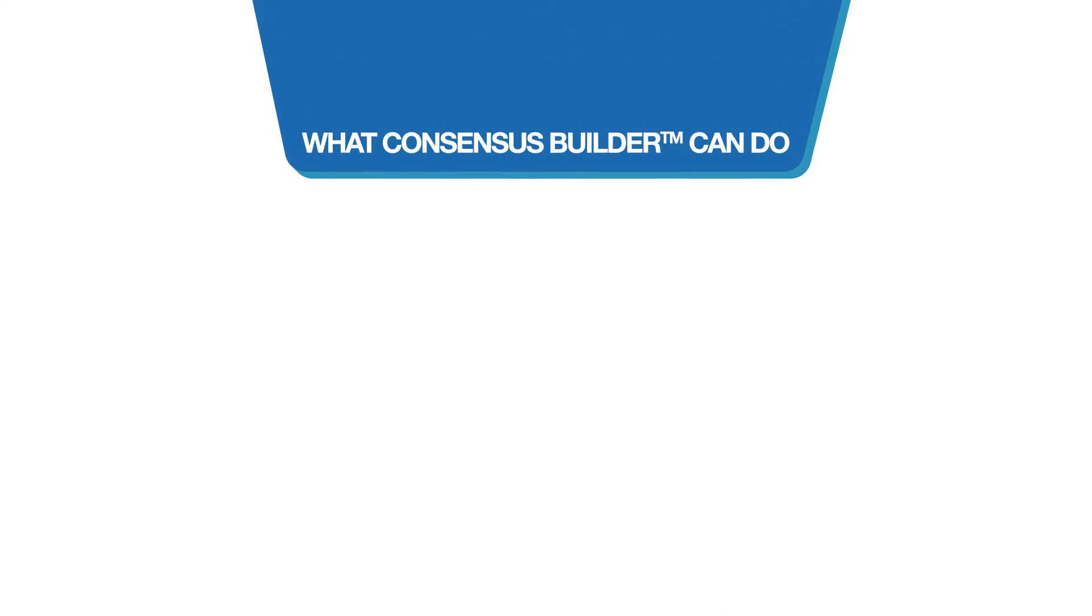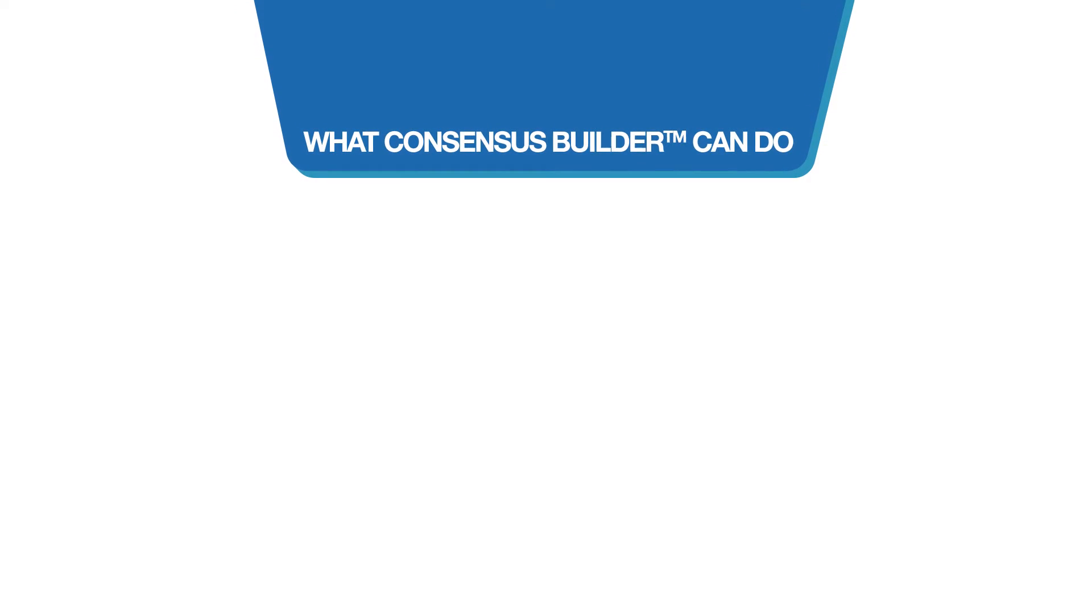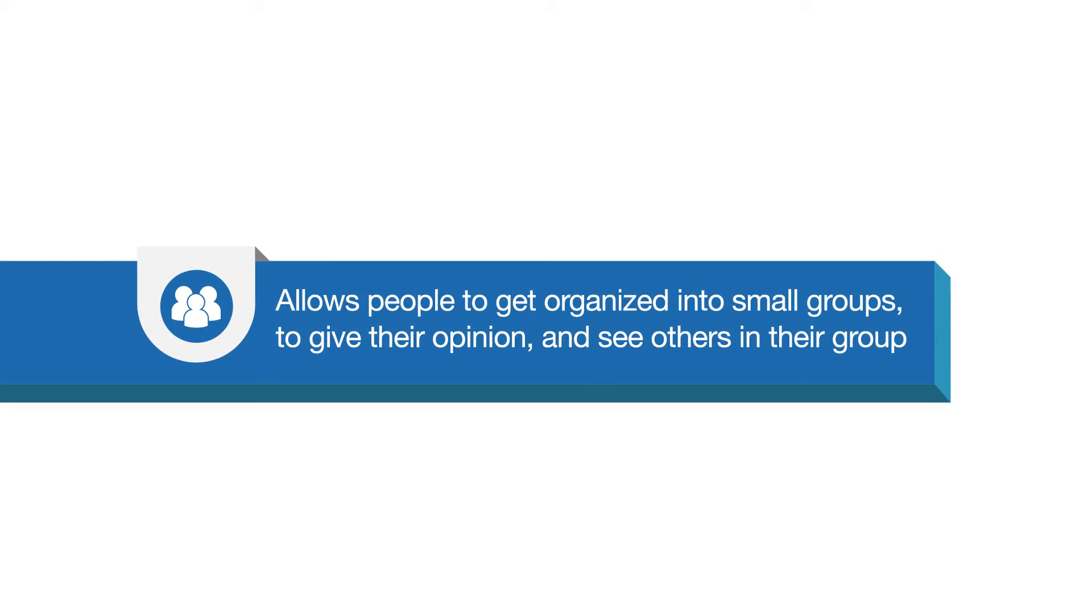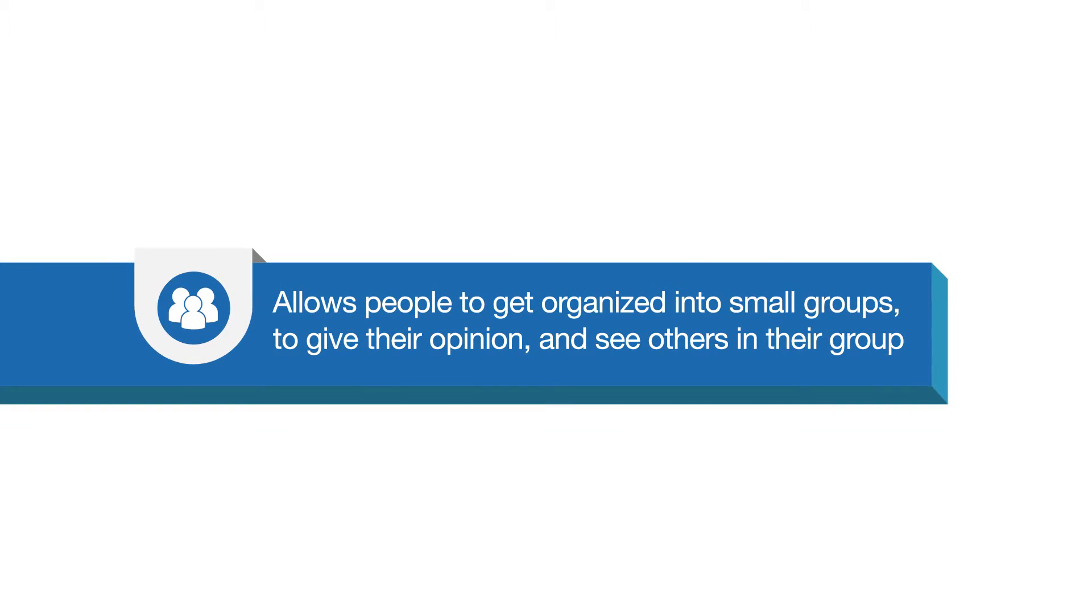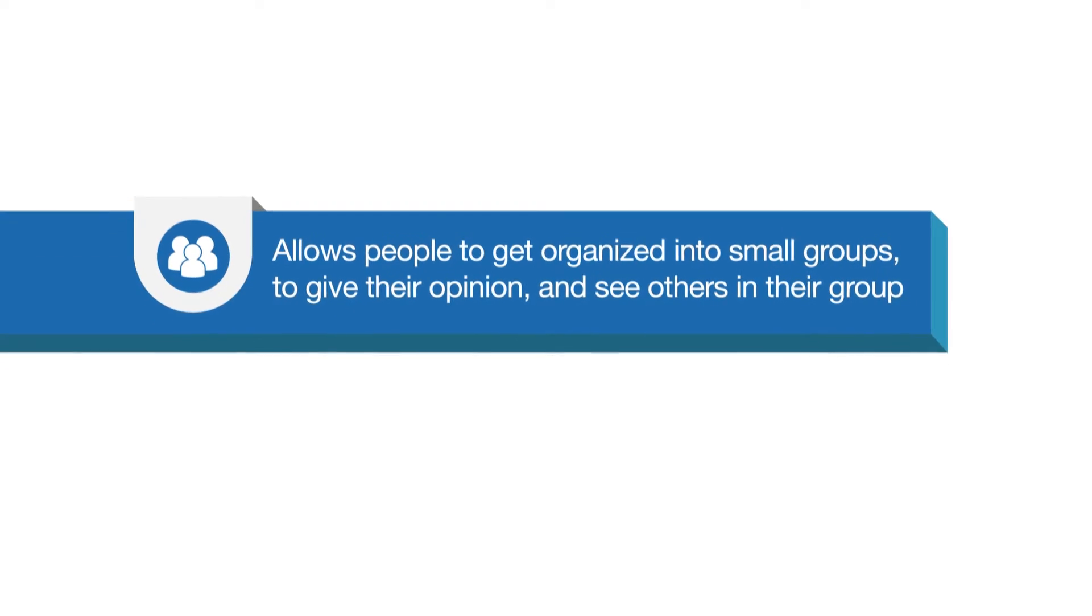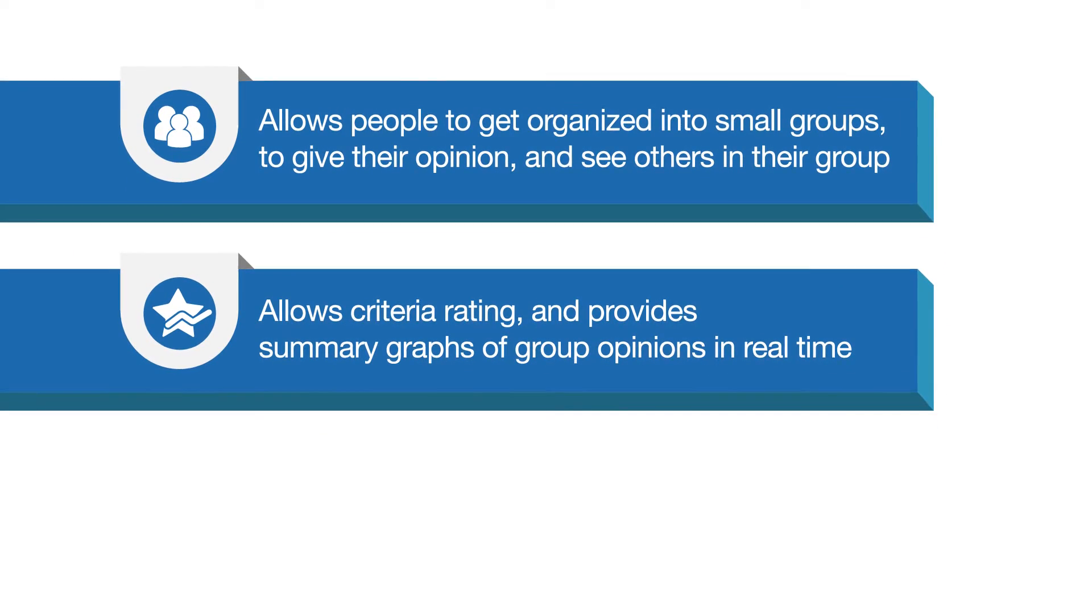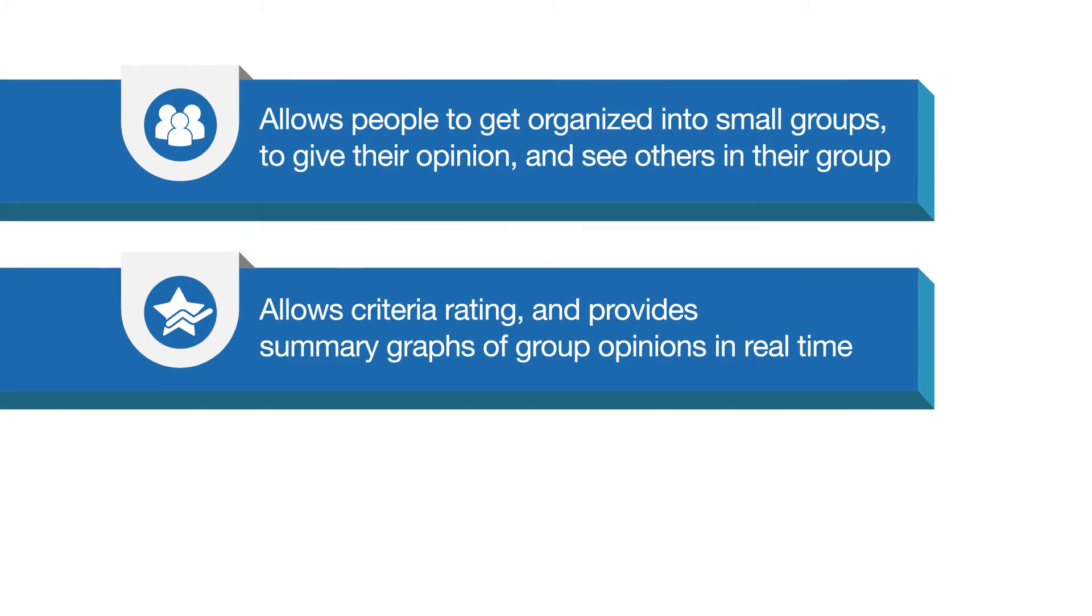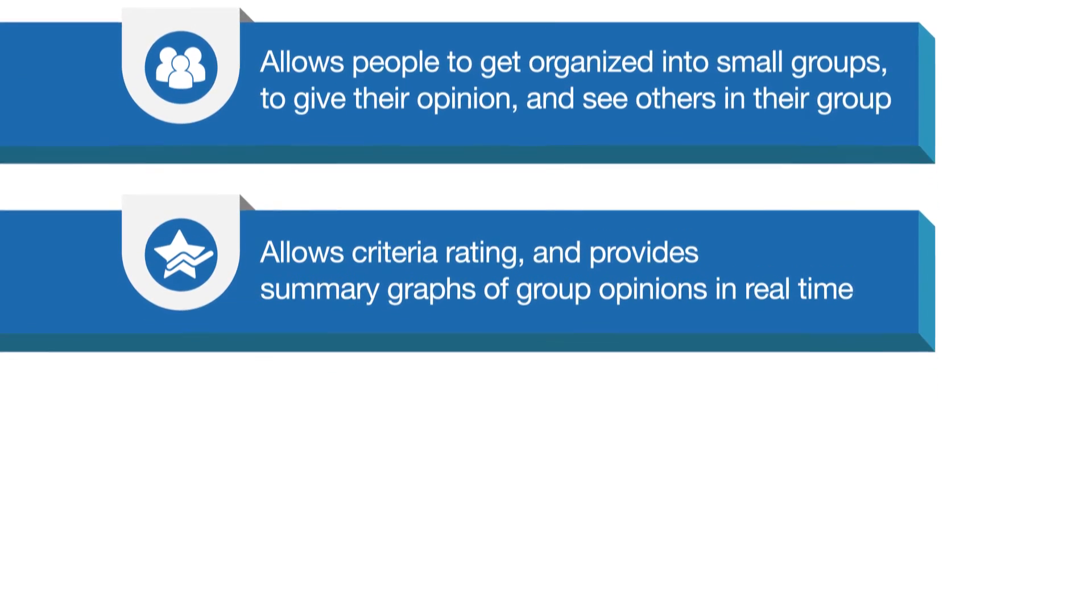In summary, Consensus Builder allows the consultants of Organized Change to help their clients develop their long-term plan. It allows people organized into small groups to give their opinion and to see others in their group. It allows criteria rating and provides summary graphs of group opinions in real time.